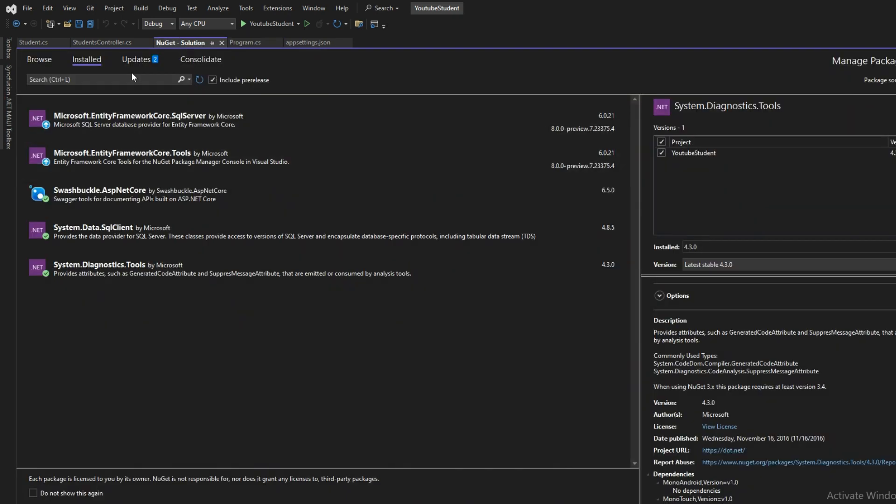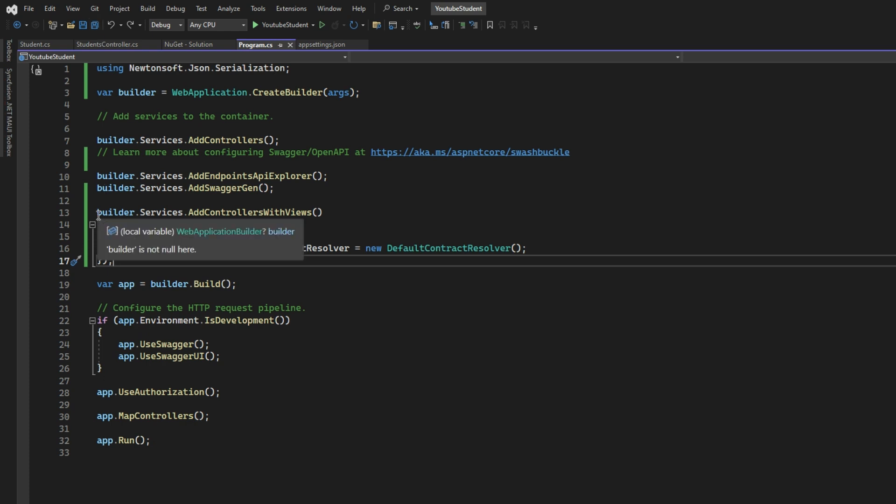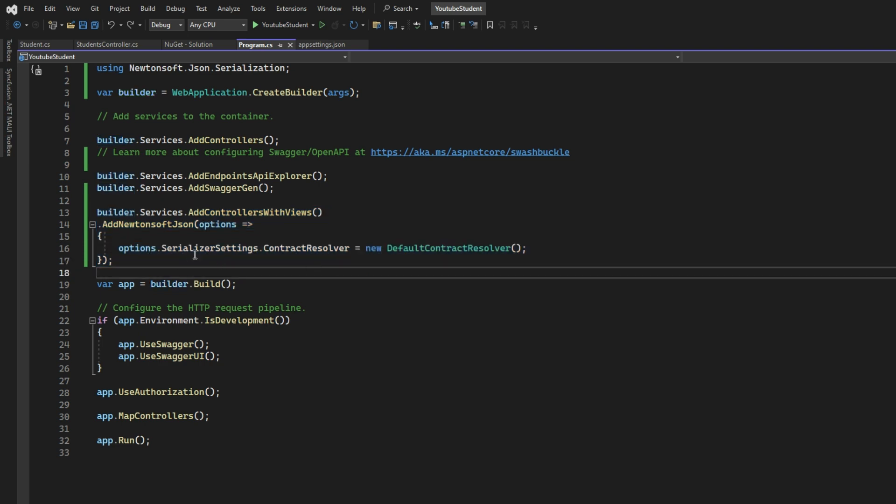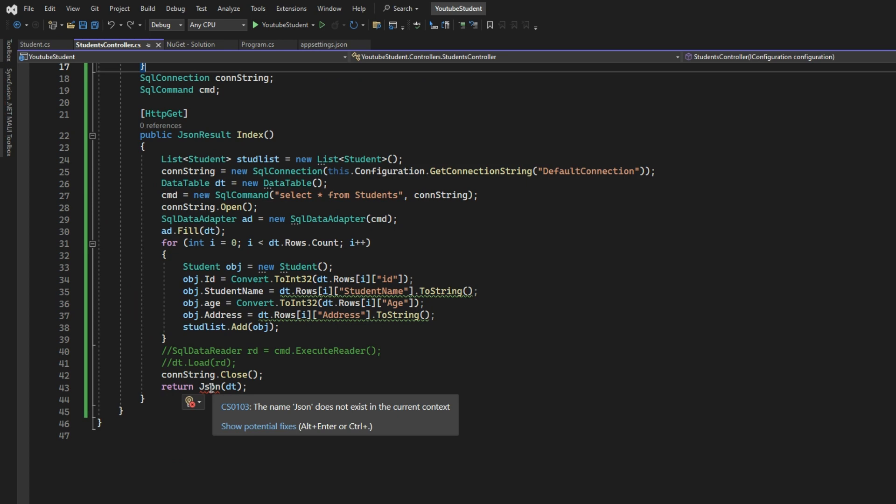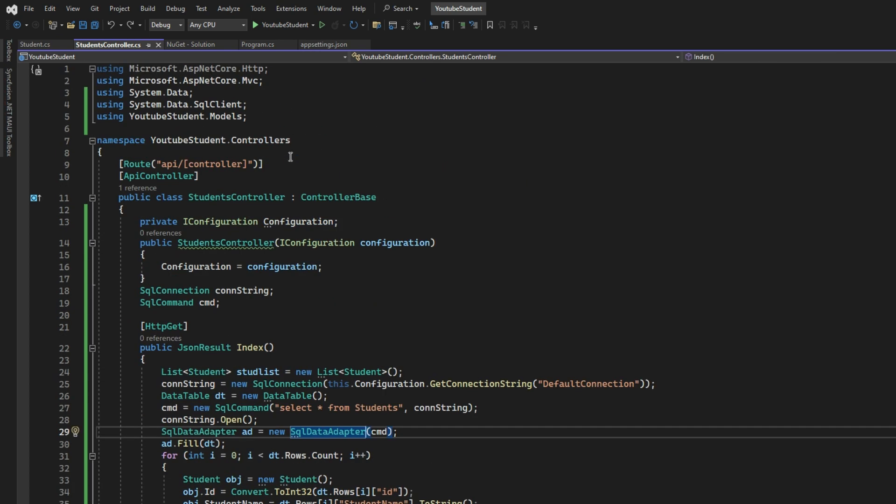Let me just fix that one. We added this one - builder.Services.AddControllersWithViews().AddNewtonsoftJson. In options we provided that serializer settings contract resolver. This one is required sometimes because we get an error of serialization. That's why we put this one in here. Hope everything should be fine now.